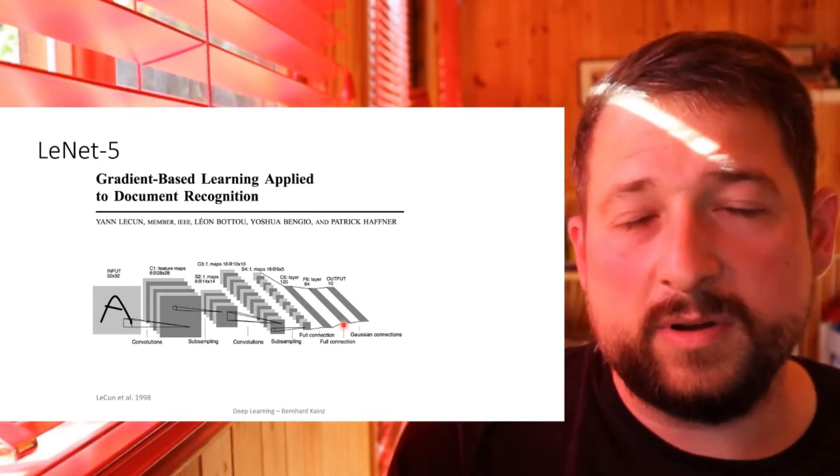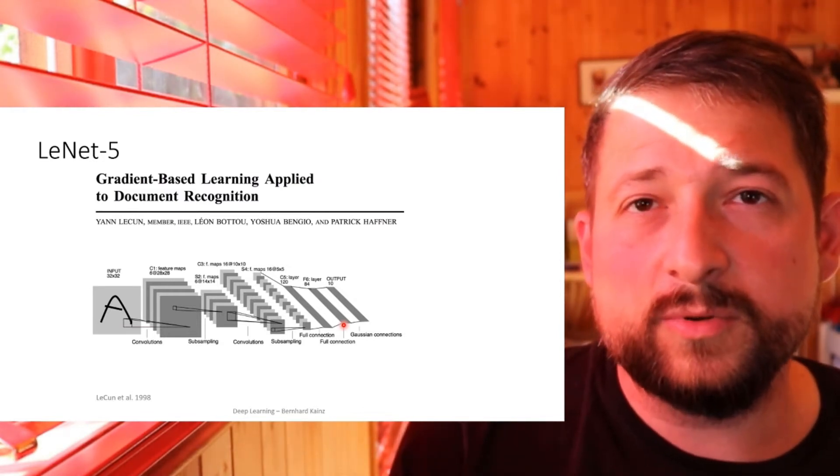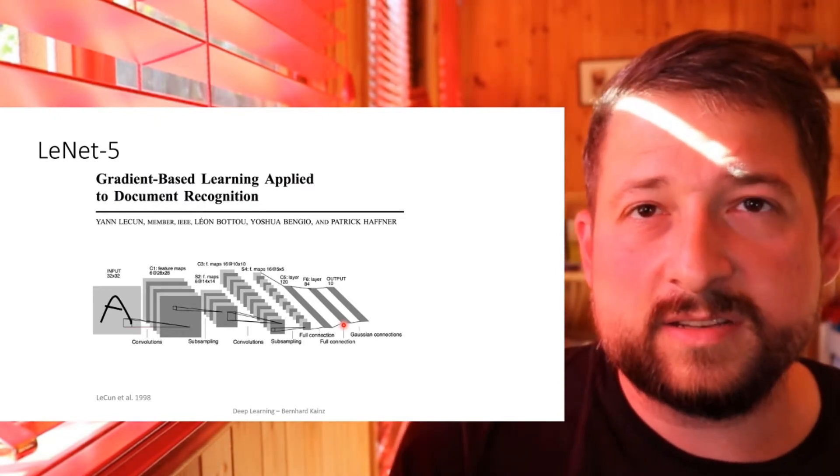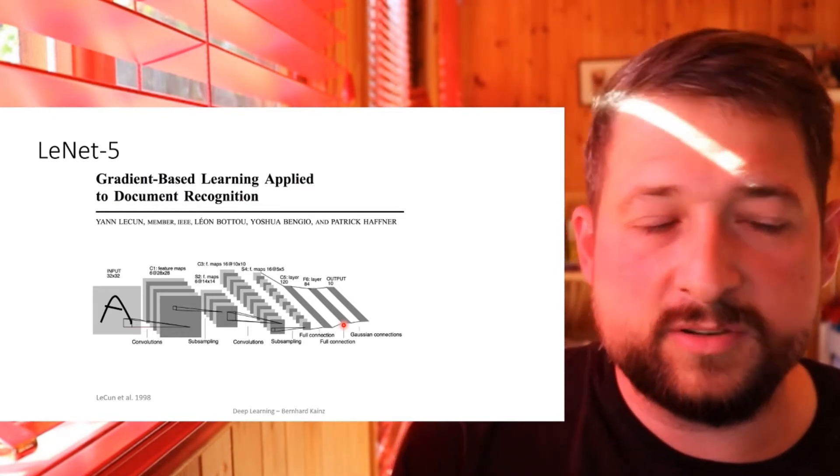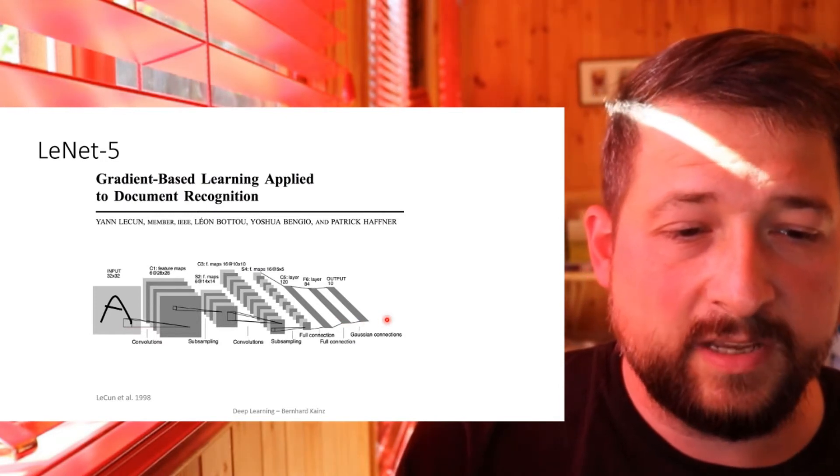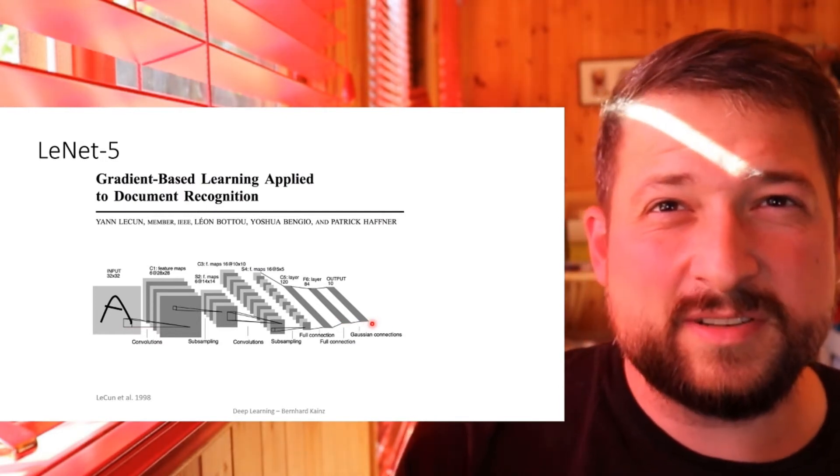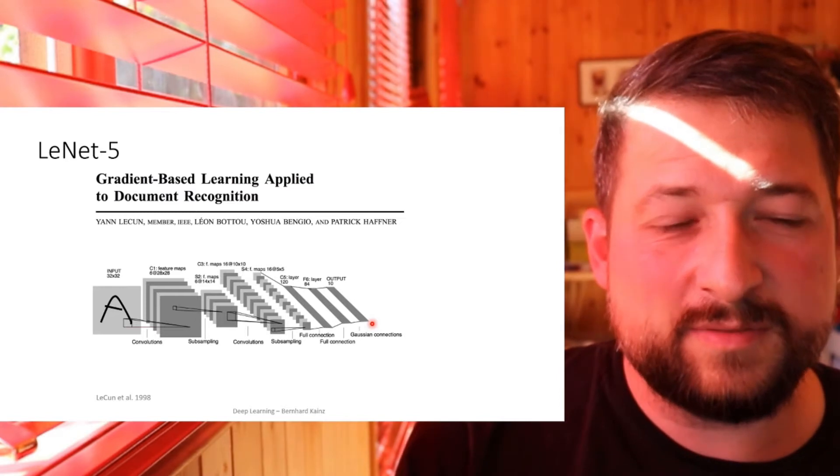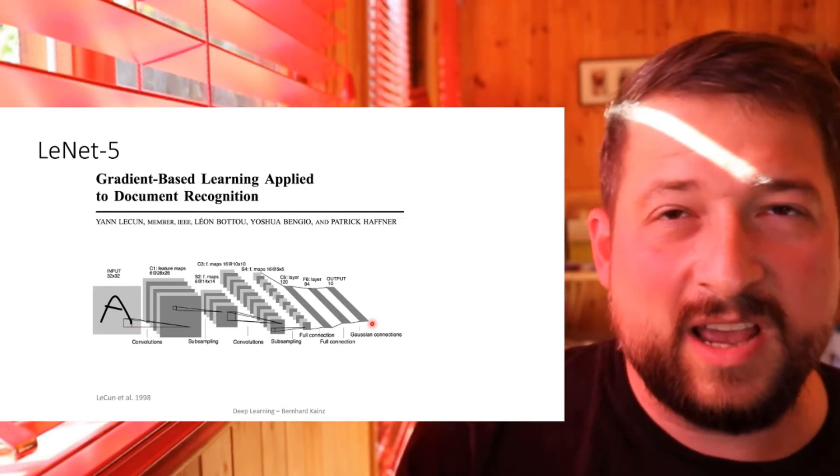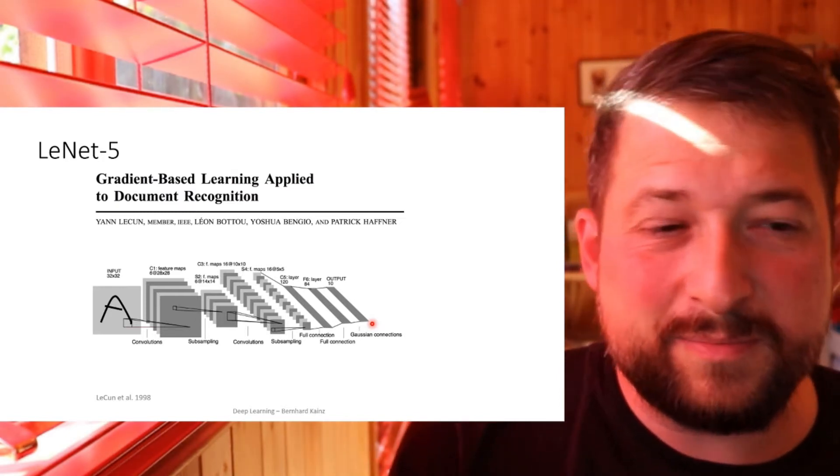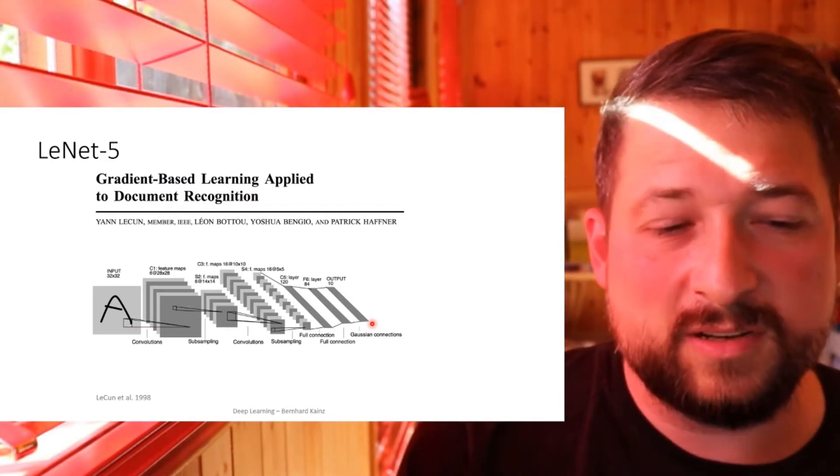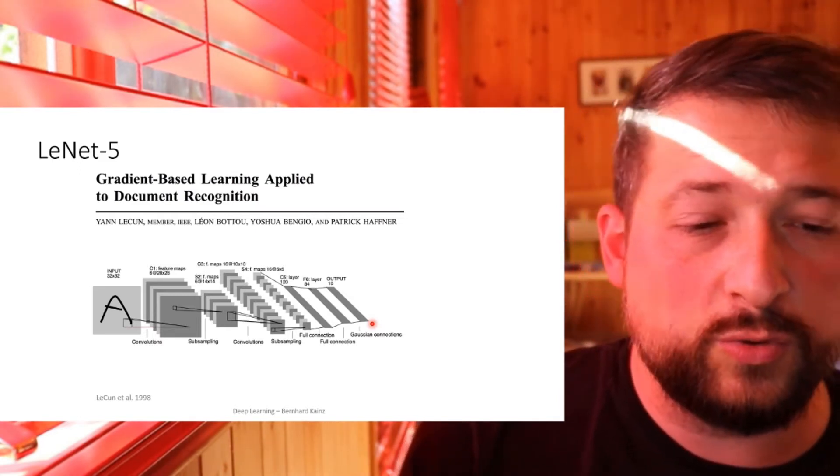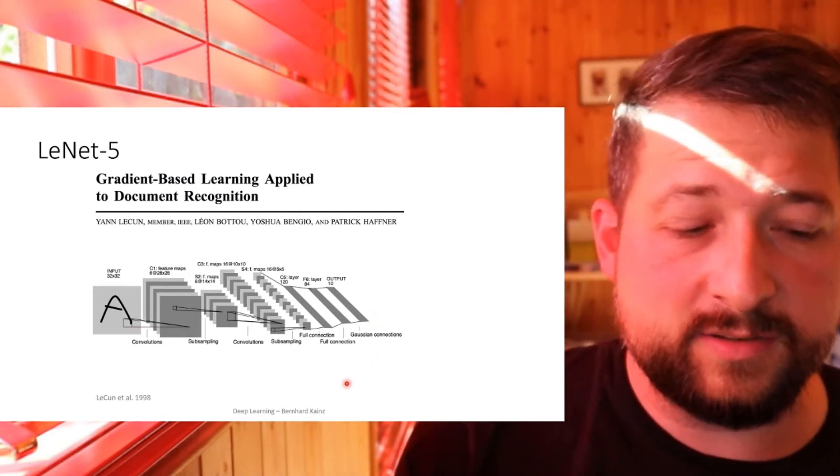In a realistic application scenario, you would take the index where you see the highest value, and this is probably the digit you see in the input. At this time, this was serious engineering effort, and it probably took between three months to half a year to implement all of that, including all the convolution functions and tooling that was needed to make this work.